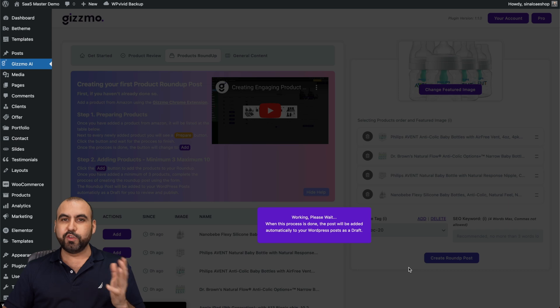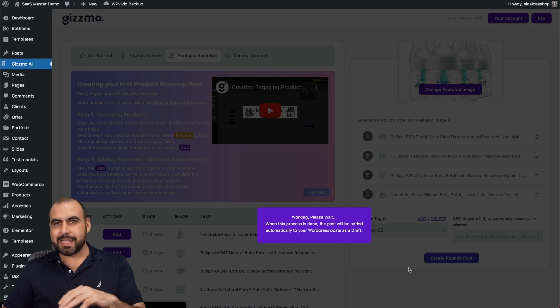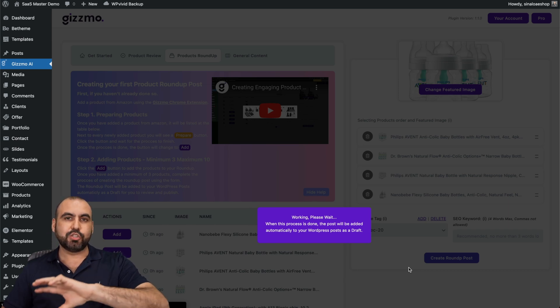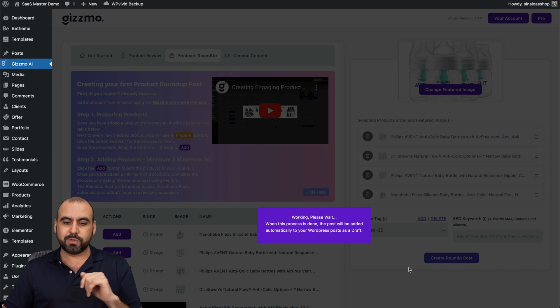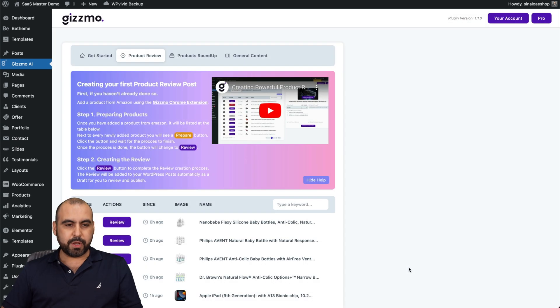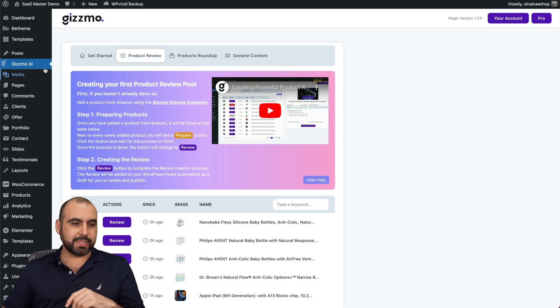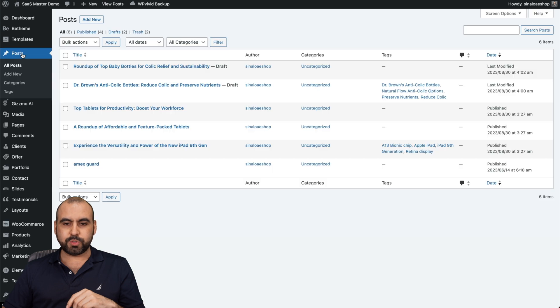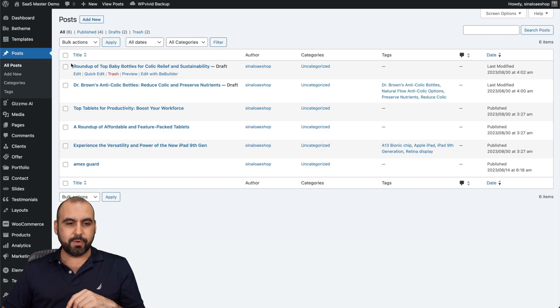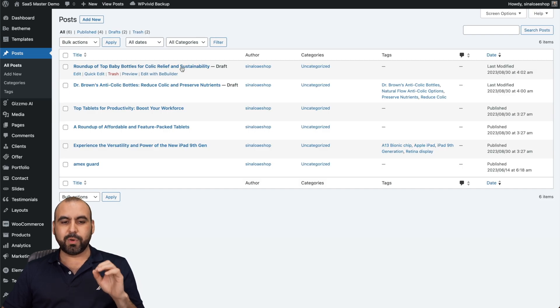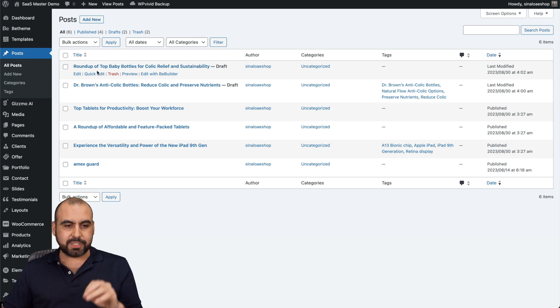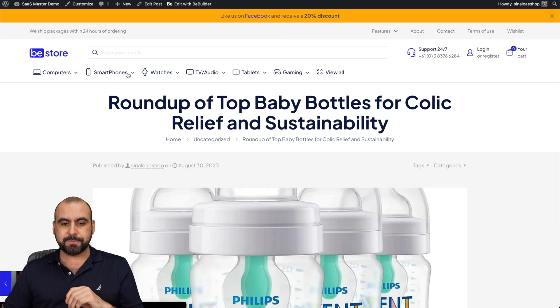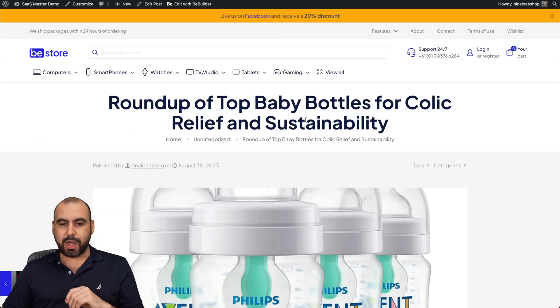Let's give it a few seconds for that one to be generated. Again, it's going to be added to my draft under post. There we go. It was generated. Let's go into our post. Here it is. Roundup of top baby bottles for colic relief and sustainability. It automatically generated this interesting title. I can go ahead and preview this.